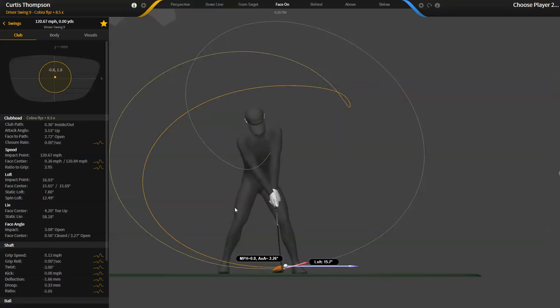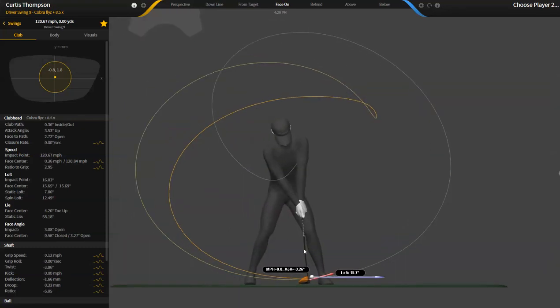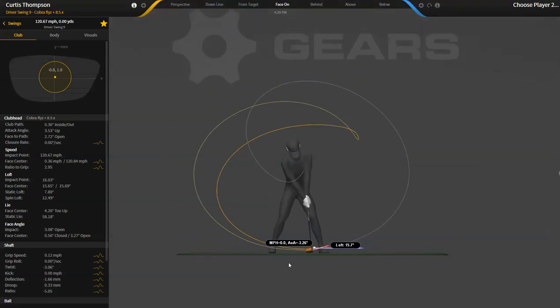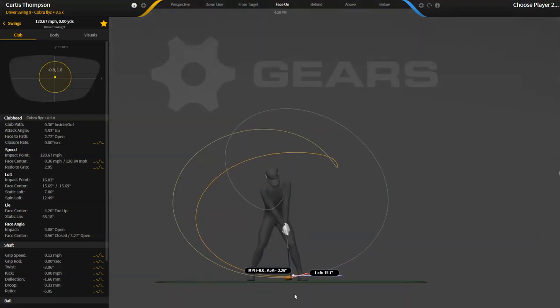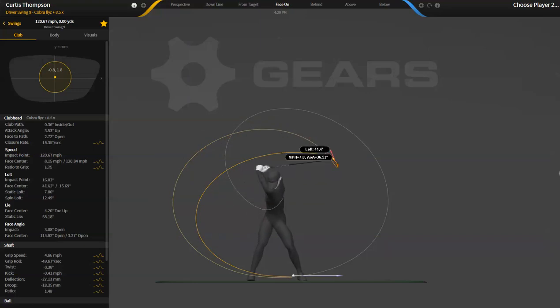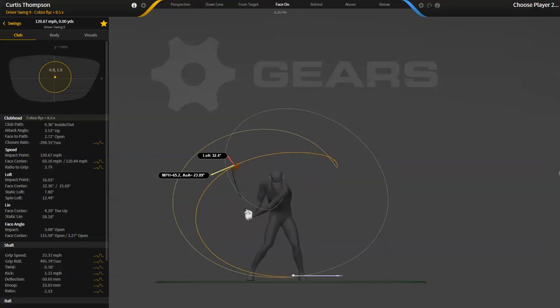So we really do see a variety of different movements. There's a lot of tour players that have similar paths. We've measured about 120 of them, but nobody has the same exact club head path.